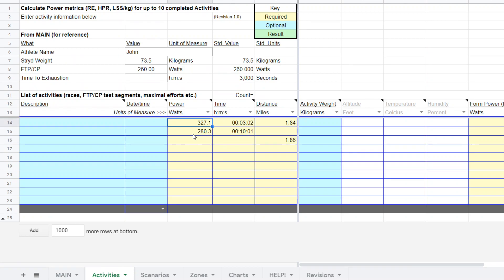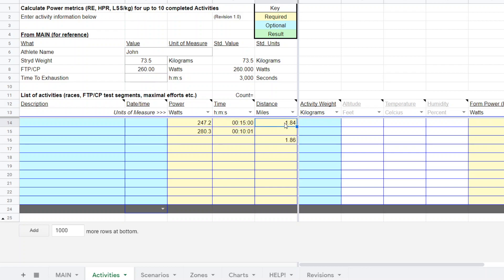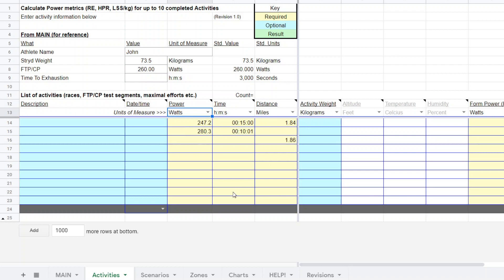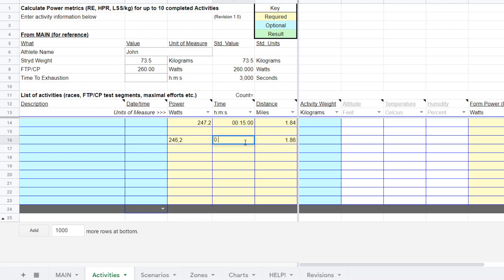We could do this with up to 10 but we're only going to need the two 15 minute tempos. The tempo outcomes were 247.2 watts for 15 minutes of running and the distance was miles. Keep in mind the superpower calculator has the ability to toggle your units wherever you see these little drop down boxes. The other 15 minute tempo was 246.2 watts for 15 minutes and one second and that was for 1.86 miles.